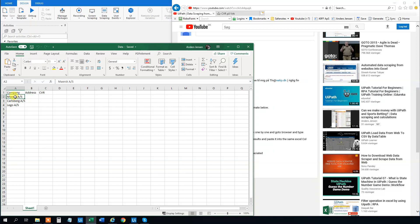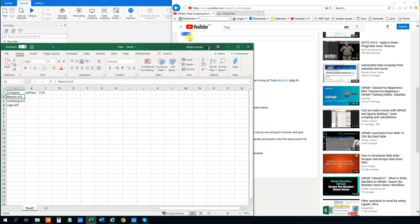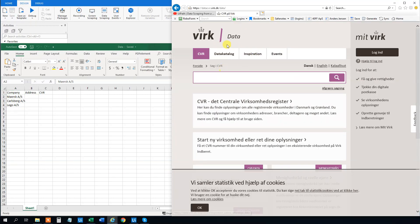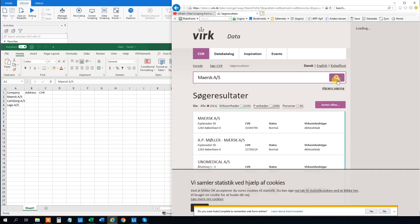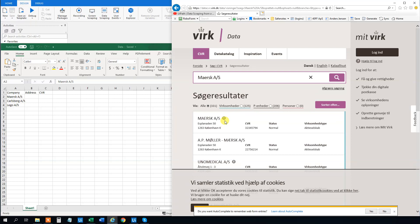So we want to do the Mask search first. Let's see how that looks. I took the CVR data — that's a Danish search, it could be whatever. This one just searches companies in Denmark. So if we type in Mask and click the search button and hit enter, we get some data. We want the address — that's this one — and the CVR, which is a unique company identifier. So how do we do that? Let's create the workflow and see if we can solve Arun's problem.